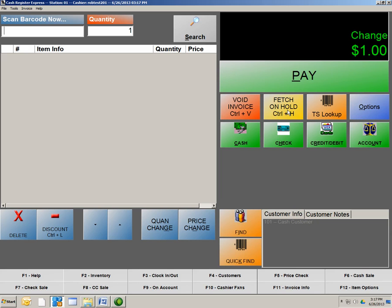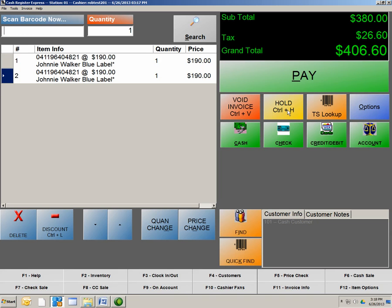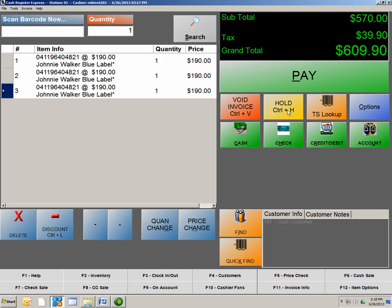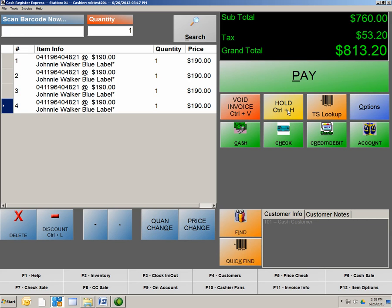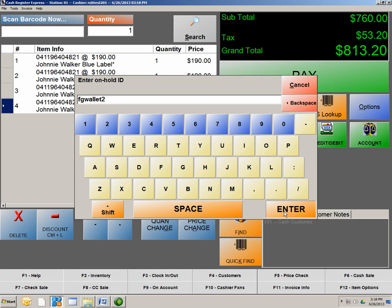So to show you how this works, I'm going to ring up a couple products, and now this particular customer forgot their wallet. Like, oh, I forgot my wallet. What can I do? I have to run to my car. Okay, sir, that's not a problem. You can now take the transaction, hit the hold button, give it a reason for why you're putting it on hold. All right, let's say forgot wallet, and hit enter.